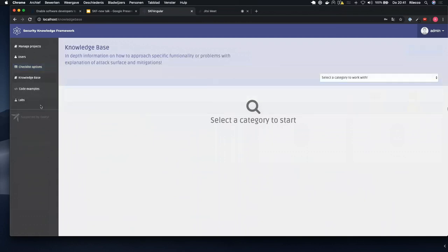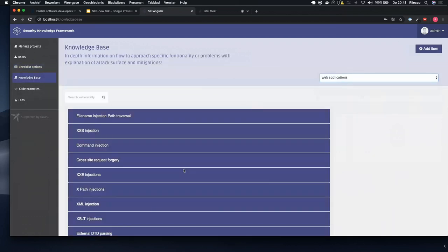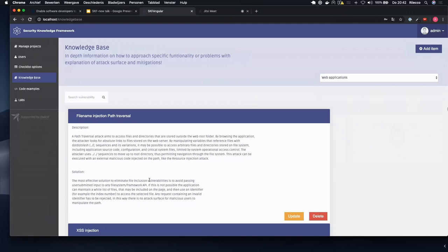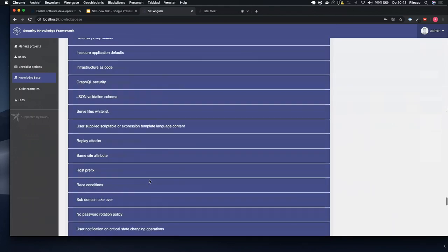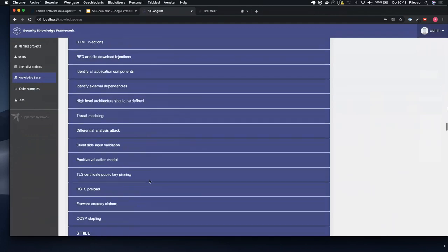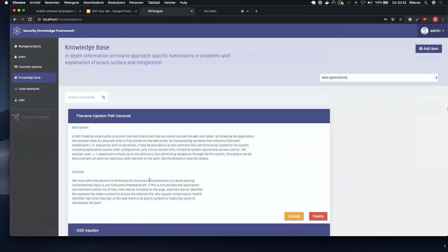You can add your own categories and put in your own knowledge base items and write your own code examples. This adds another abstraction layer — you can say you have web applications, mobile applications, best practices for Docker environments or cloud environments. One of the first things to show is the knowledge base: for each security control within the ASVS we wrote a knowledge base item, giving in-depth information about the attack factor, attack surface, what an attacker can do, and a solution to guide you in the right direction.